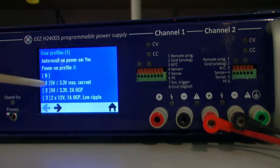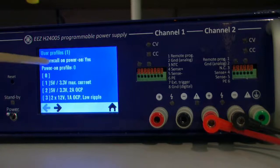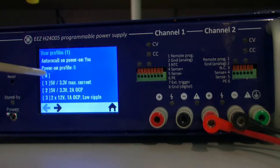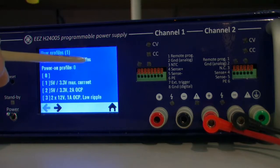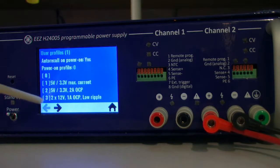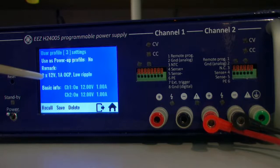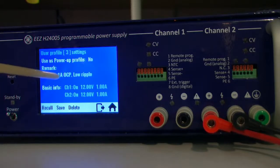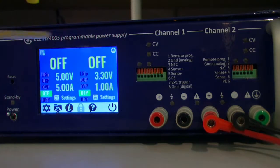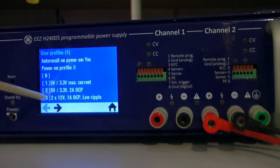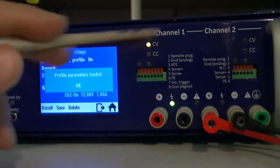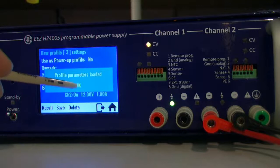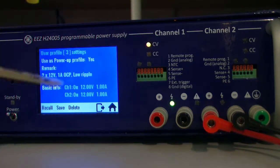This is something what is or it's called the power on profile. Everything what you're currently changing will be saved in that one. There is a possibility to define which one will be used during the power on stage. So let's say I can for instance want to have two channels with 12 volt, one amp, and over current protection.